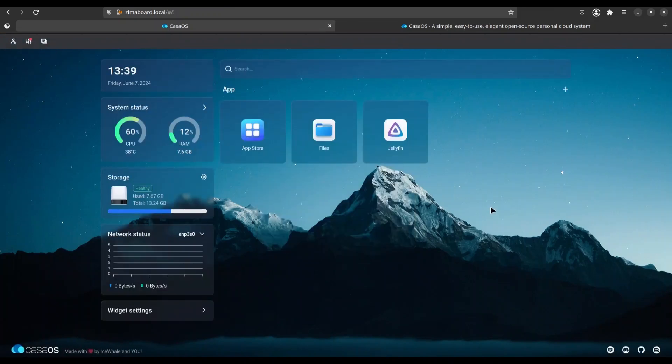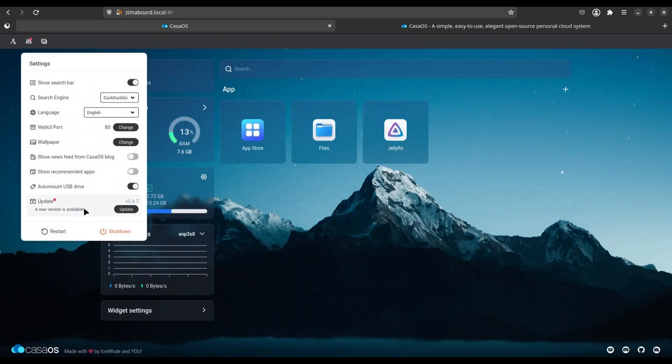All right, everything is same as before. But now, if I click on settings, you see that I'm running version 4.7.